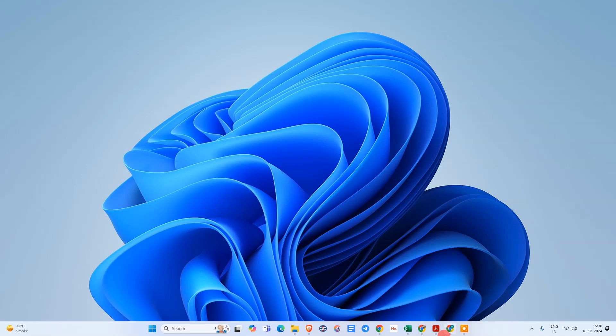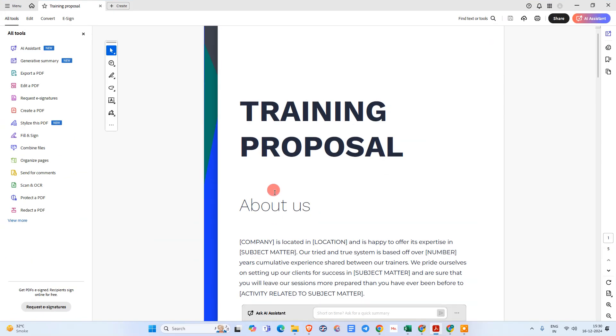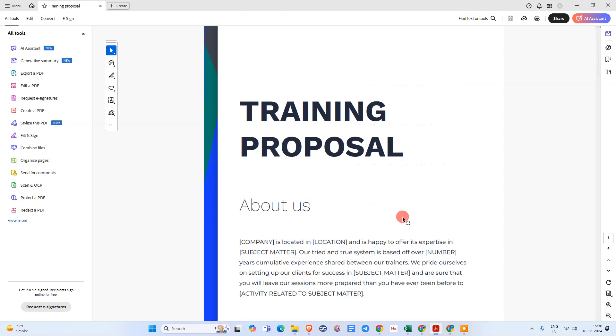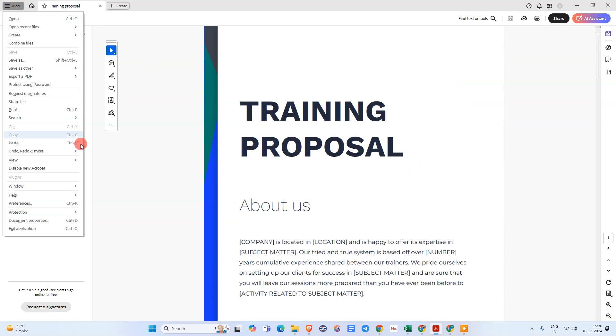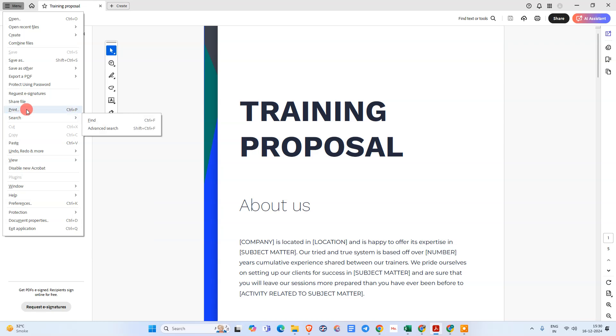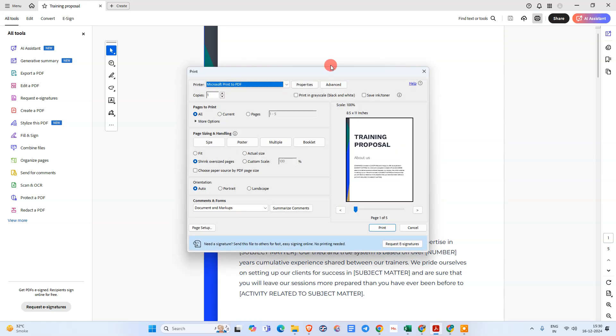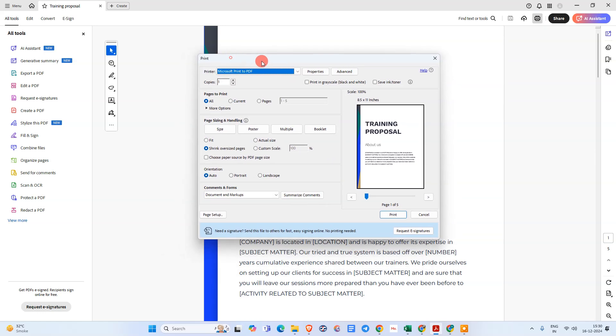Here you can see I have opened my Adobe Acrobat app and the PDF which I'm going to print. You can simply go to the menu and click on the option called Print, or you can click on this shortcut icon. Then this print dialog box will open.